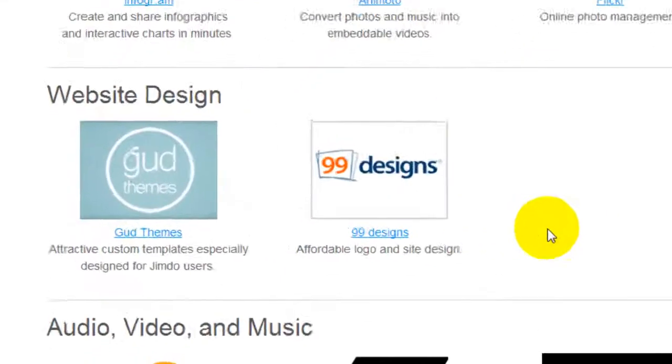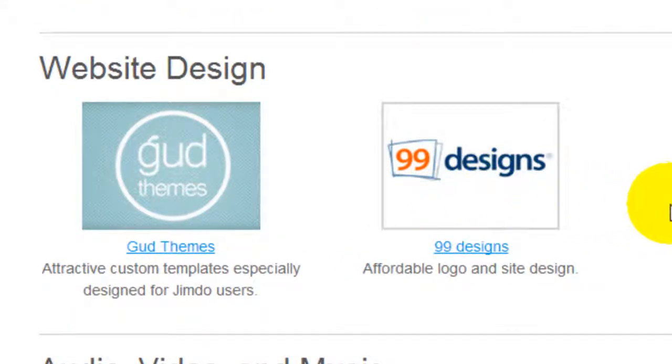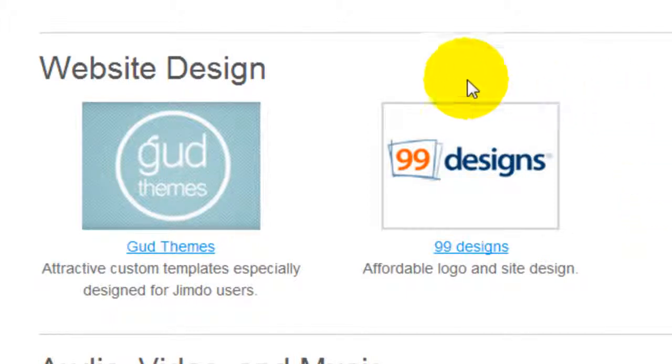For design perspective, you get 99designs which is an online design crowd where you can submit your concept and people will bid and submit their designs. You only pick the winner and only pay for the winner if you choose to.